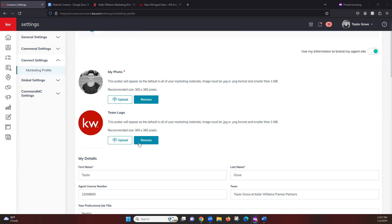Next we have our team logo. If you are on a team, your team logo can go here. If you are not on a team, we do recommend having an image uploaded here just because some of the marketing materials automatically pull that logo in, so it will end up showing up as a broken link on your marketing if it's missing.